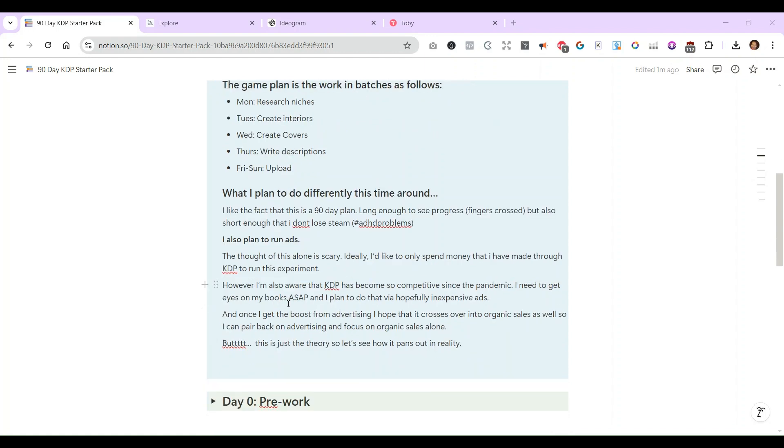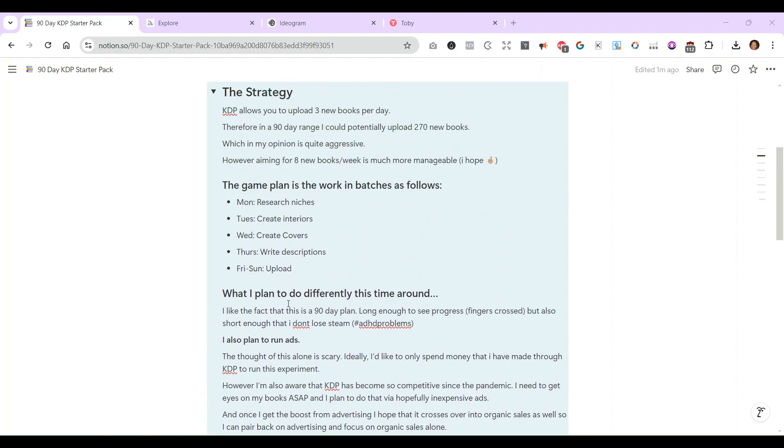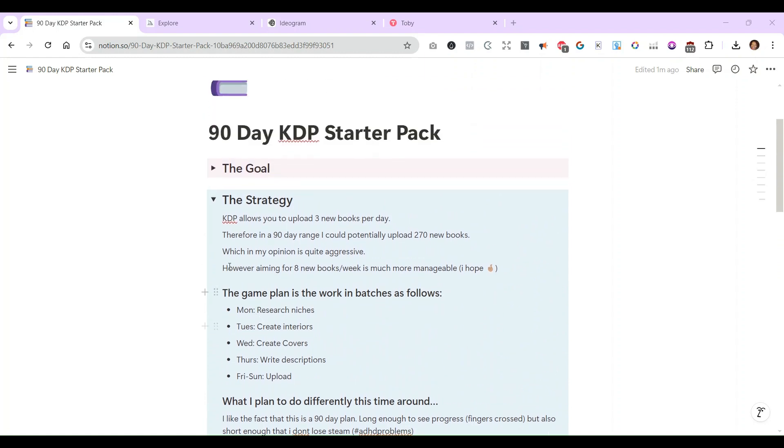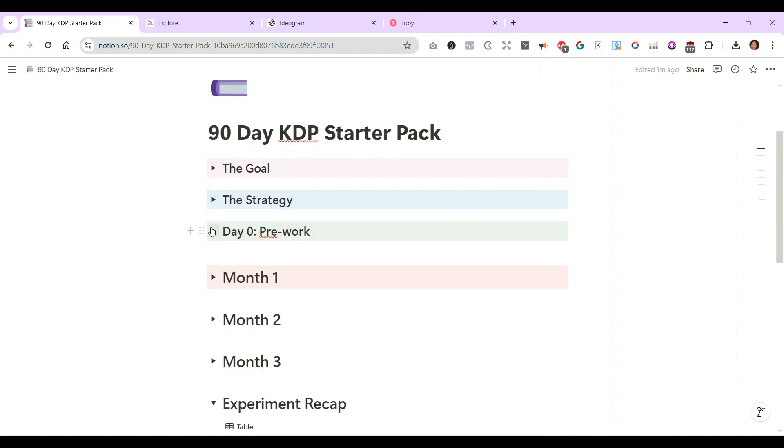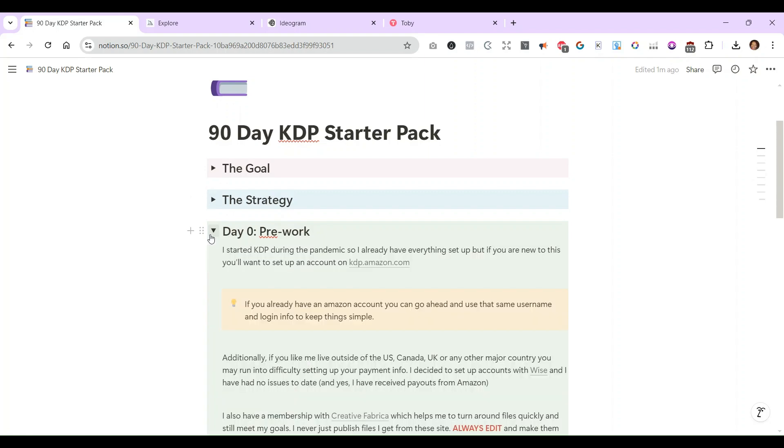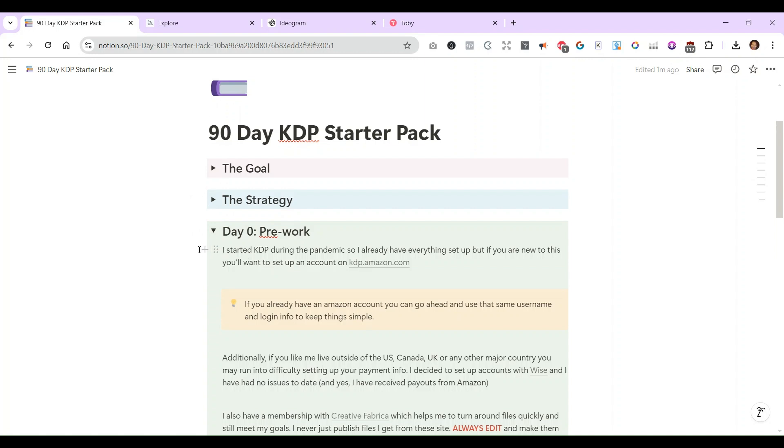So yeah, this past week I worked on a test run and I wanted to share what I did. You need a KDP account, so go to kdp.amazon.com and go ahead and set up your account. For me, as someone who lives outside of the U.S. and a first world country, let's say, when you're setting up your KDP account you have to actually put in a payment link.